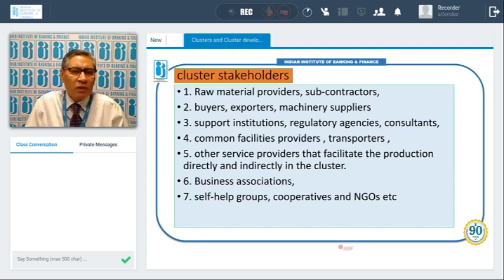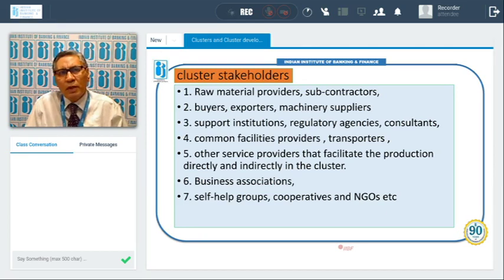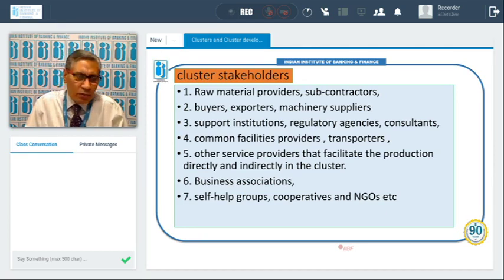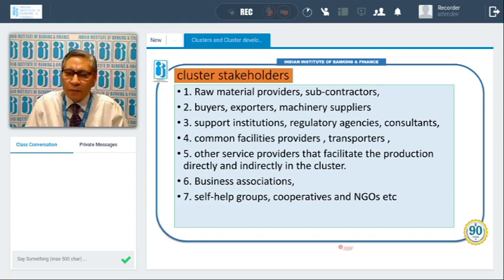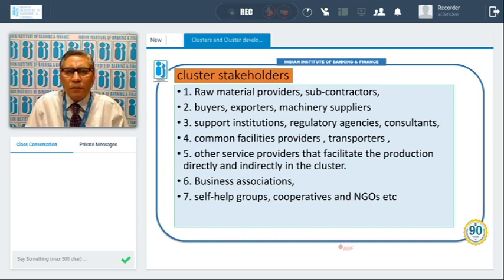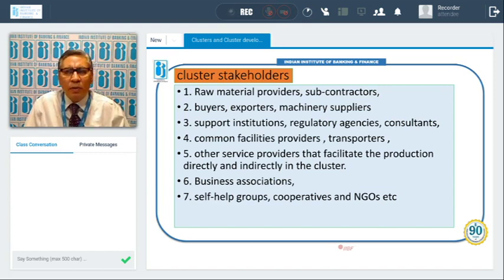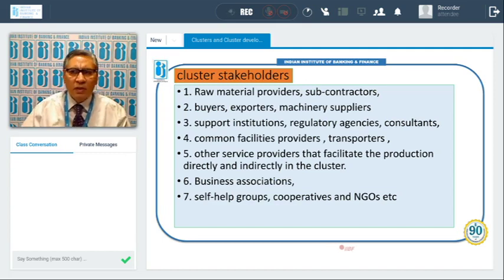Transport is very important because when the products are manufactured, they need to be transported to end users and to the market. Also, raw material has to be purchased. Transportation may be by rail, truck, or lorry — that kind of transport facility should be available in a cluster. Other service providers facilitate production directly. The cluster also includes business associations, self-help groups (SHG), cooperatives, and non-government organizations (NGOs).